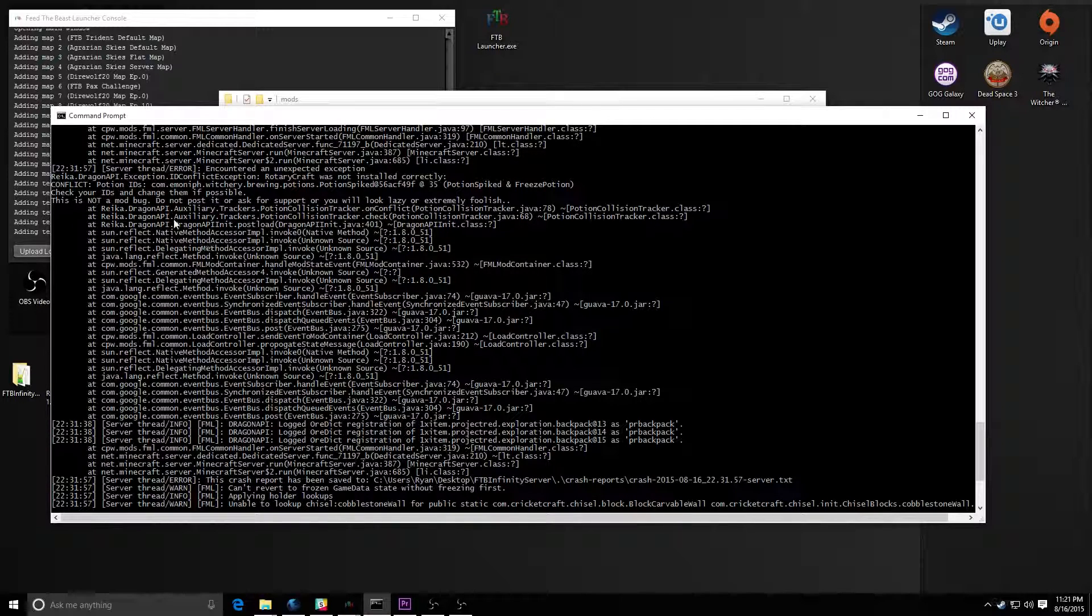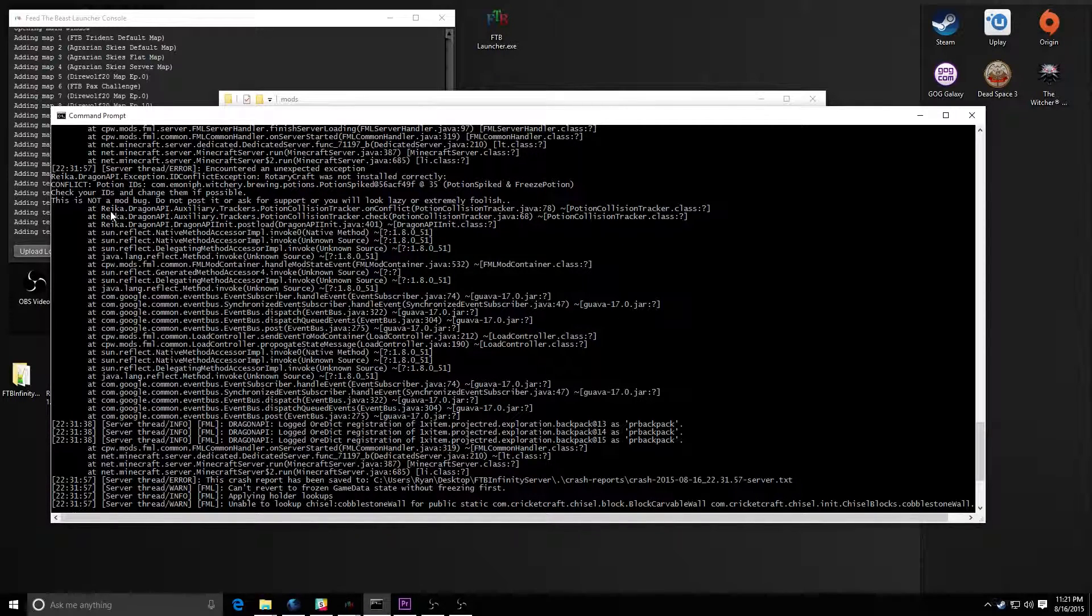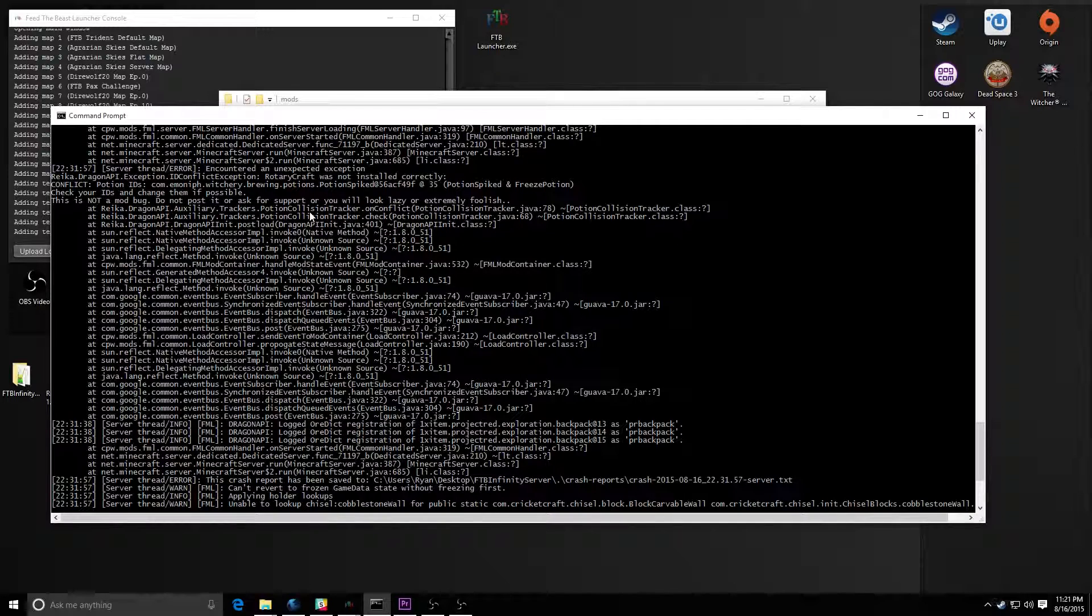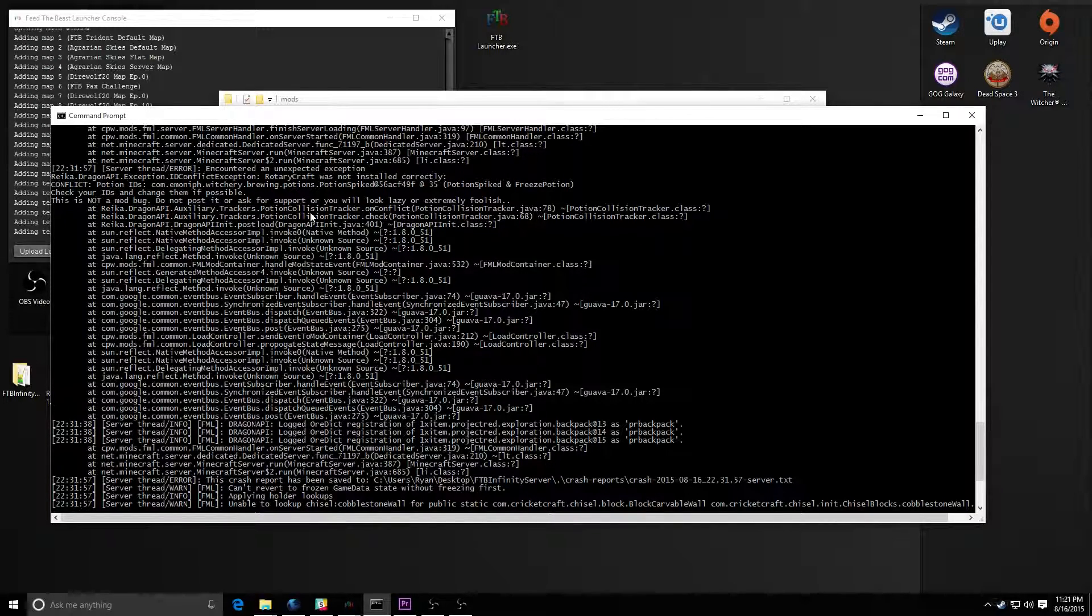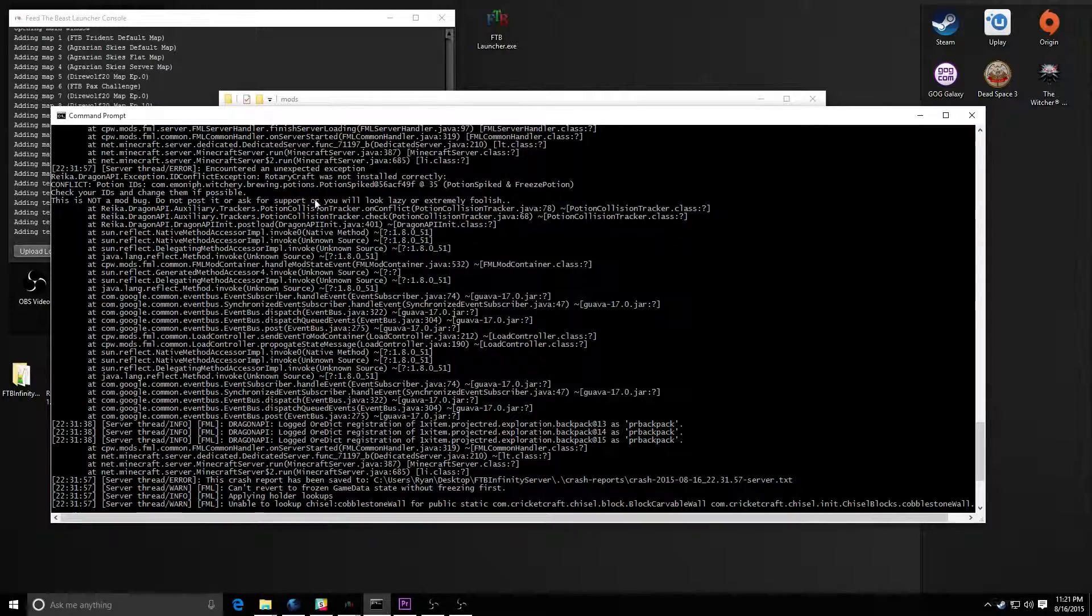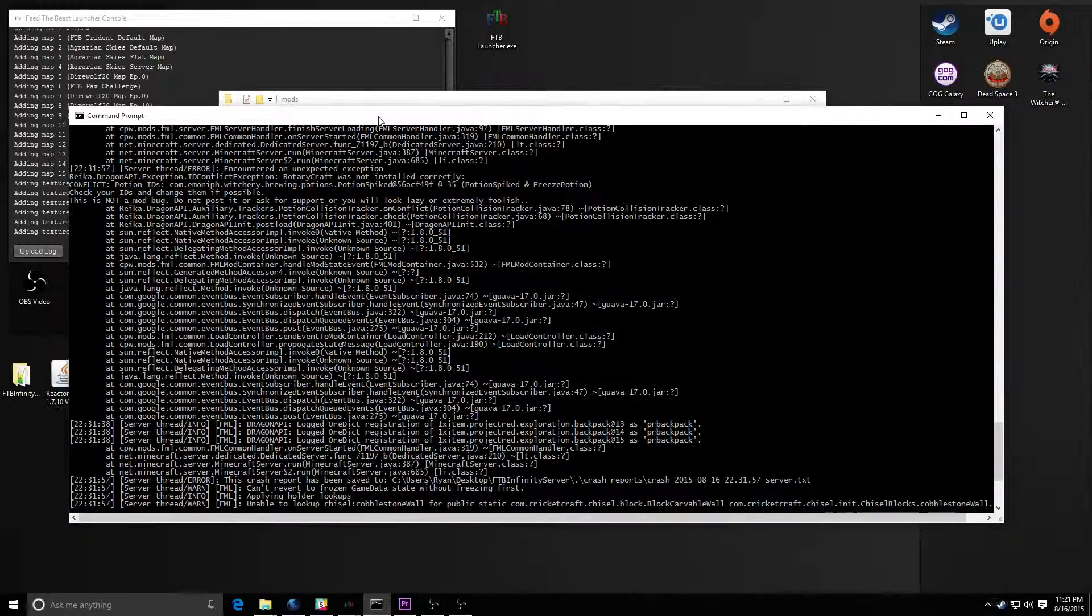And Rika is very good about yelling at you and saying, this isn't a bug, don't go posting about it, don't go asking for support, because we'll make fun of you. Because I'm telling you exactly what to do here. But that's just Rika.